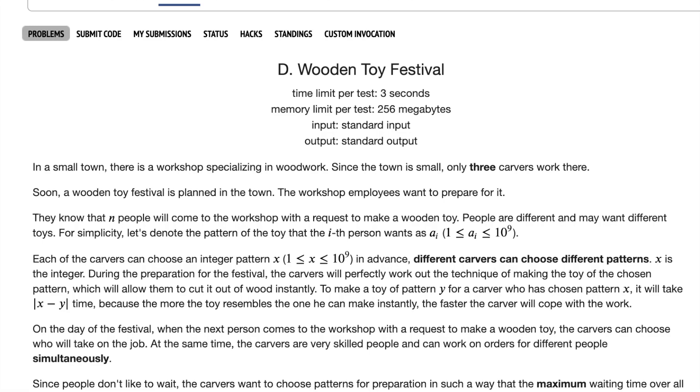In this problem, we have a festival in which we have three carvers. Each of these carvers can take a toy with some integer specification. And for some integer specification X for the carver, they have a bunch of different customers. If a customer comes up to a carver with specification Y, then to make that toy, this carver takes absolute value of X minus Y.